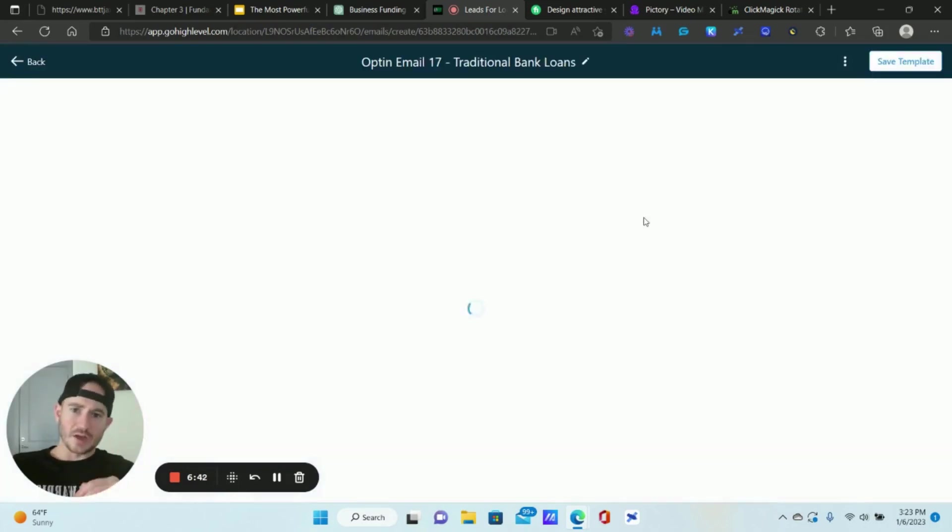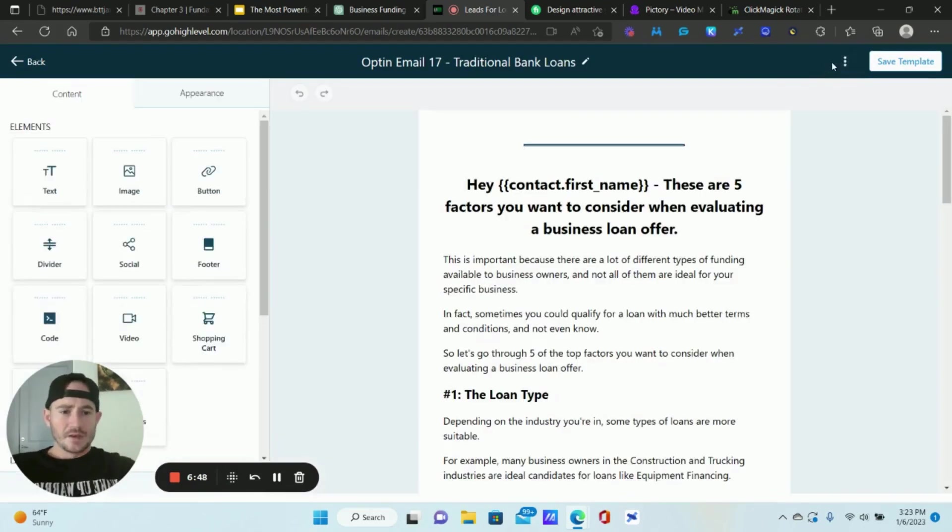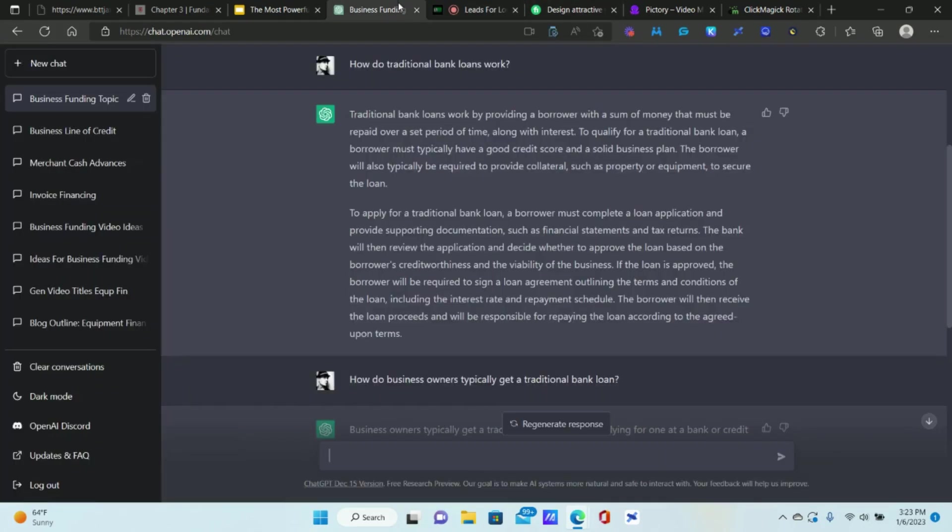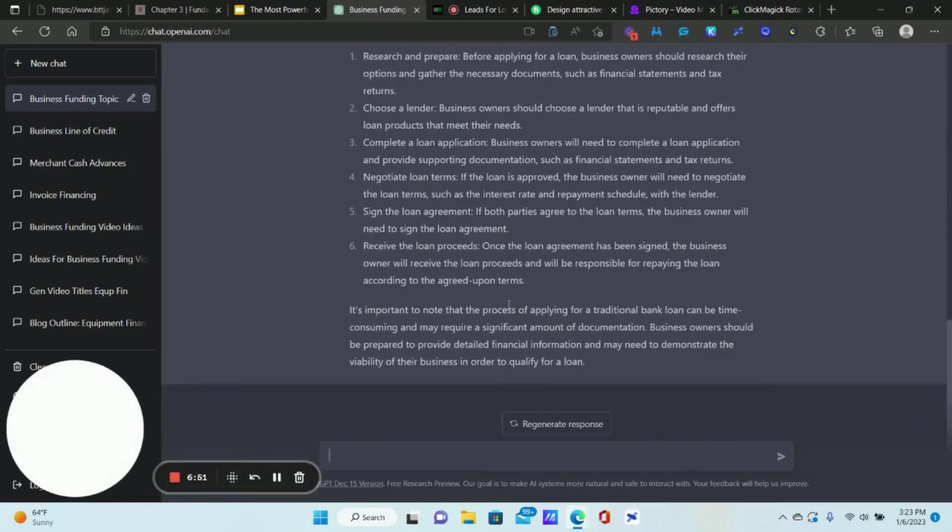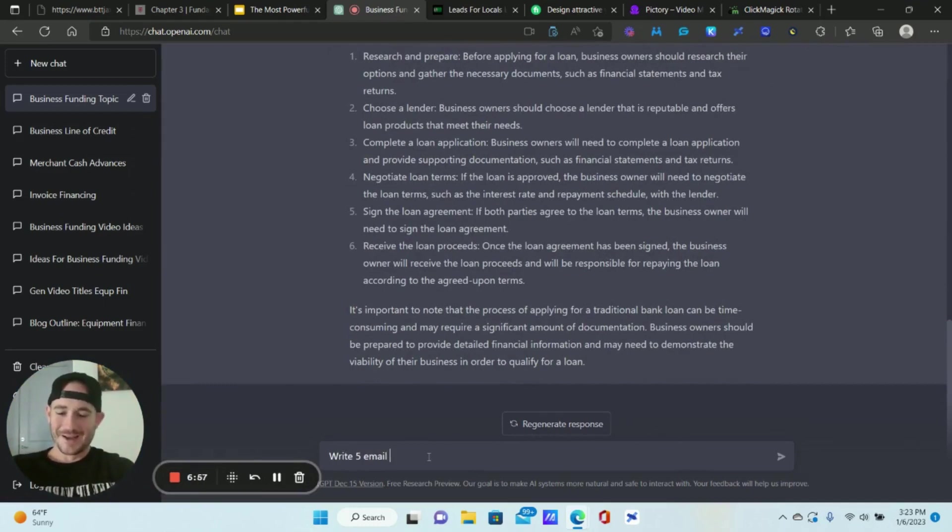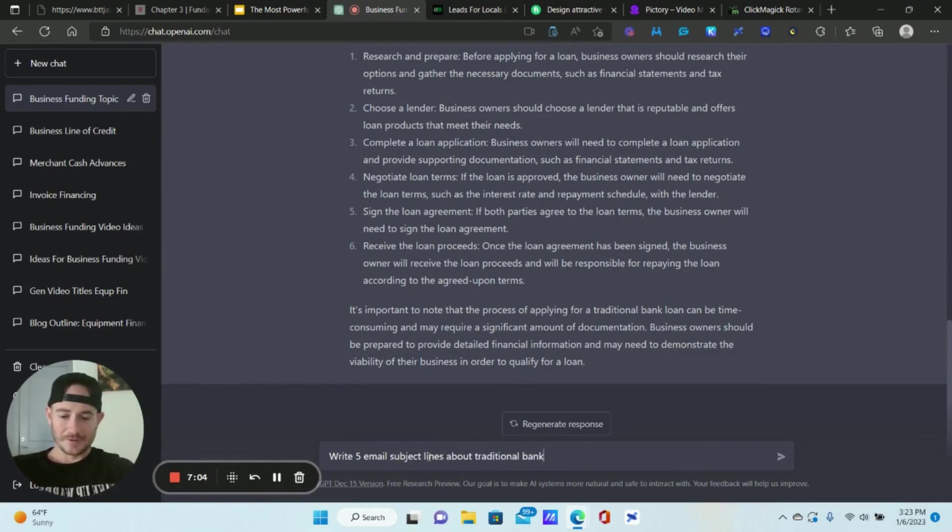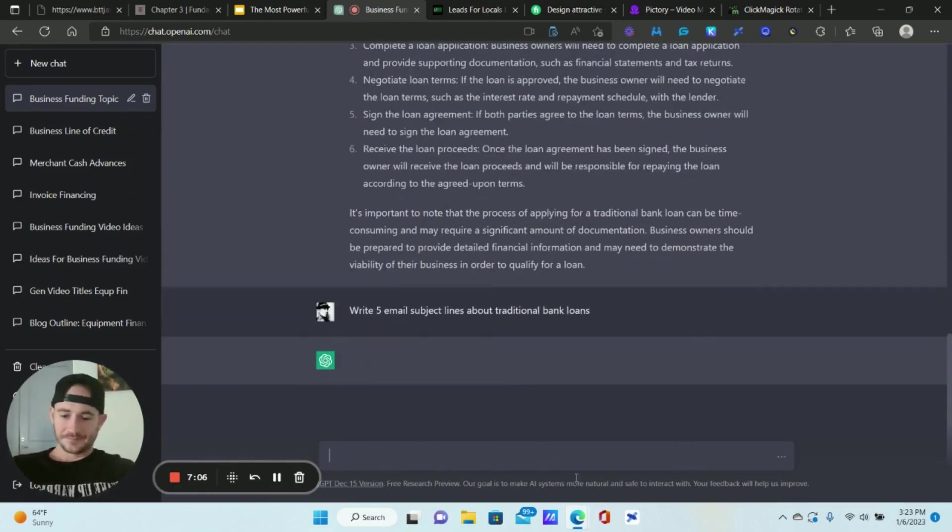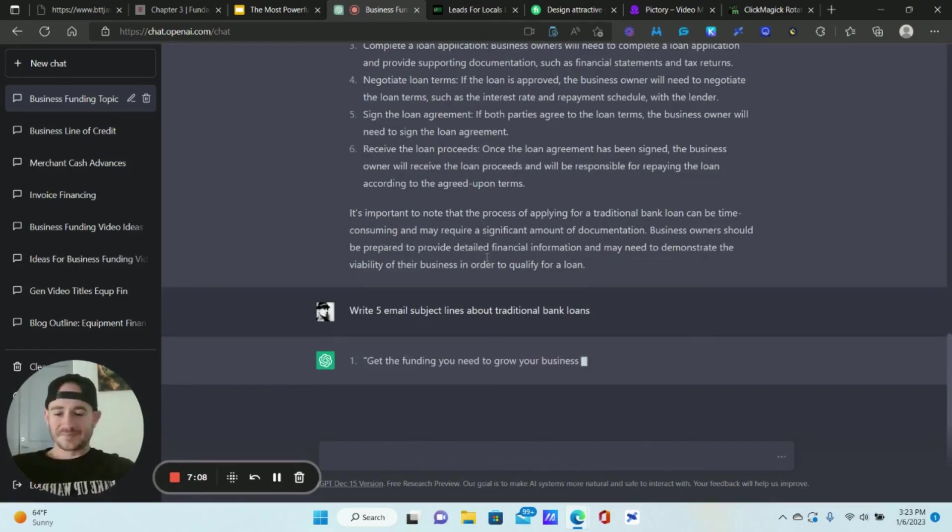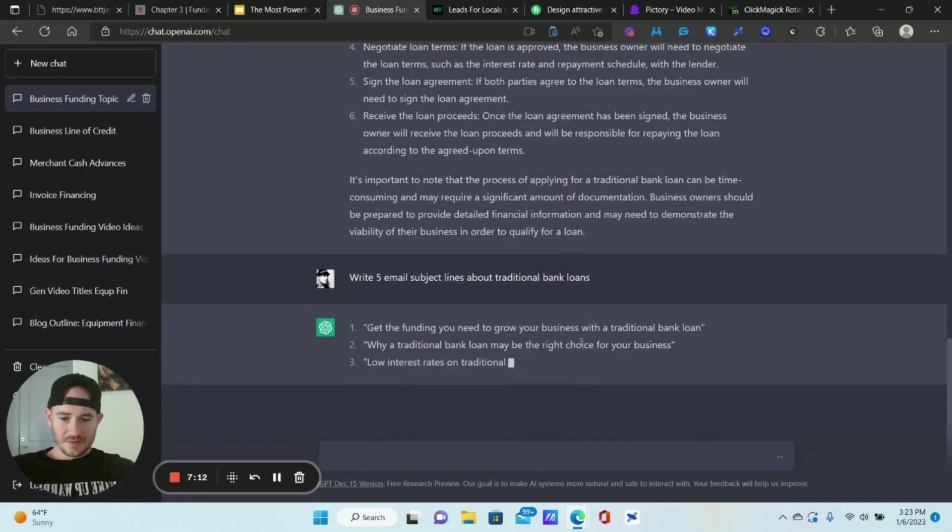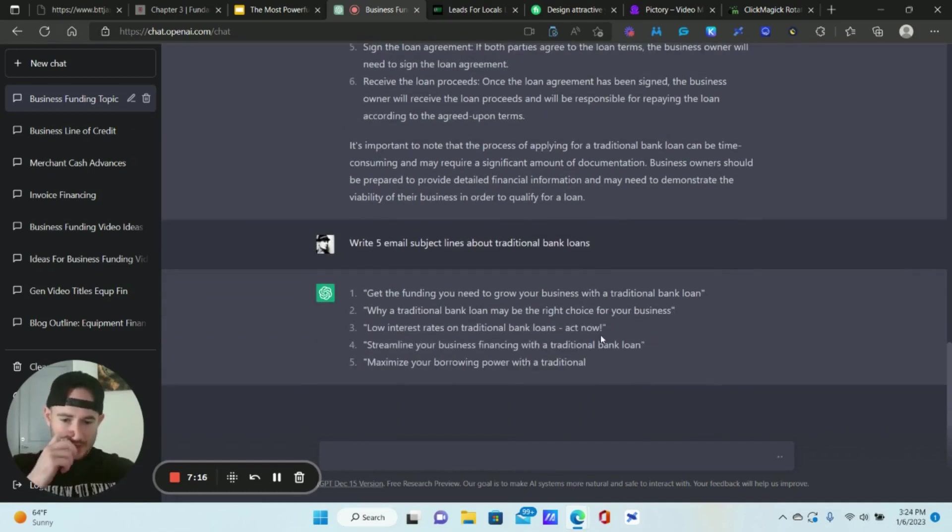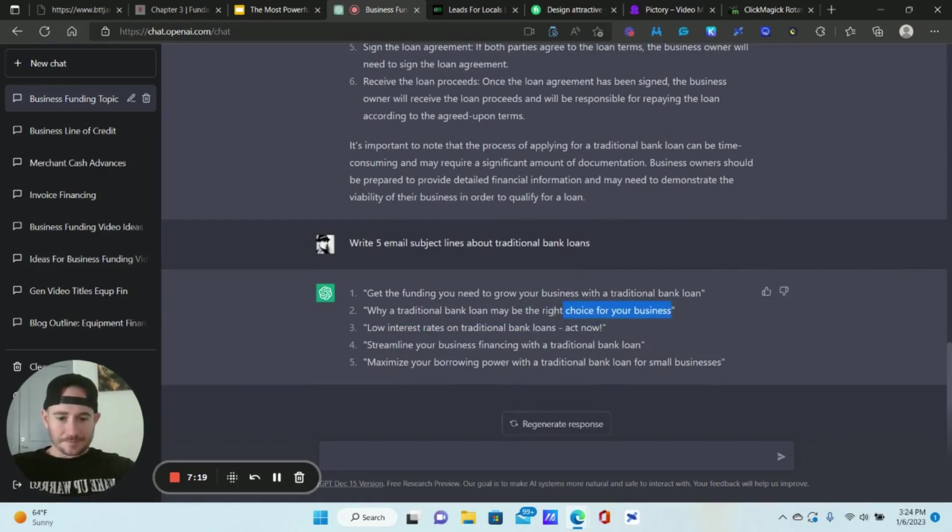It already has my client's custom value links and logo and all that stuff. I'm not going to mess with any of that. We're just going to change the subject line. And I mean, we could even ask ChatGPT to write five email subject lines about traditional bank loans. See what it comes up with. Okay, I like this one right here. So I'm going to go with the second one.